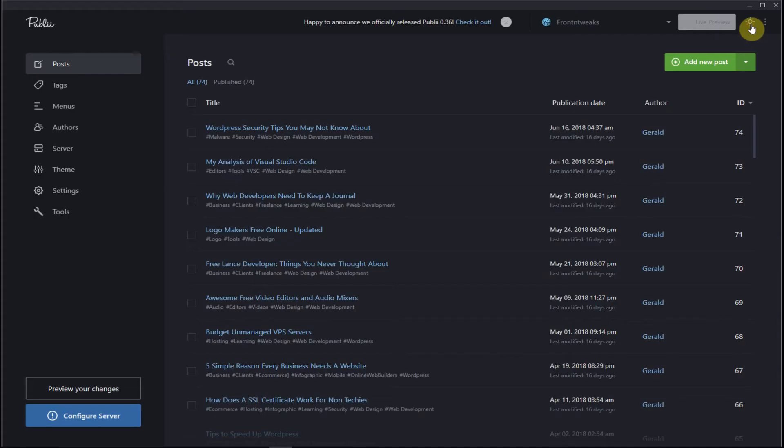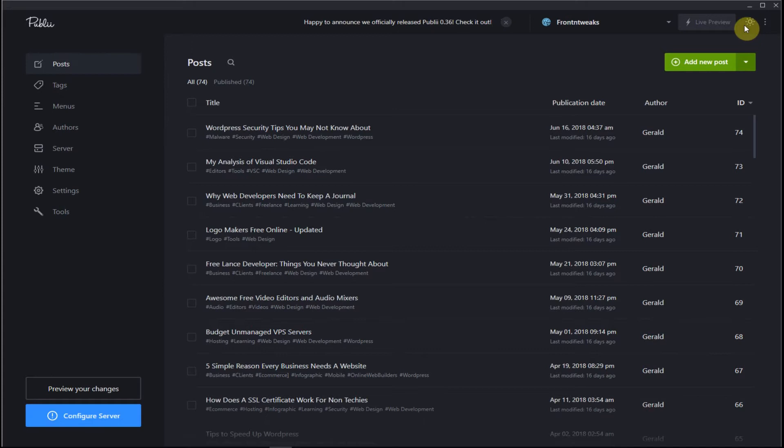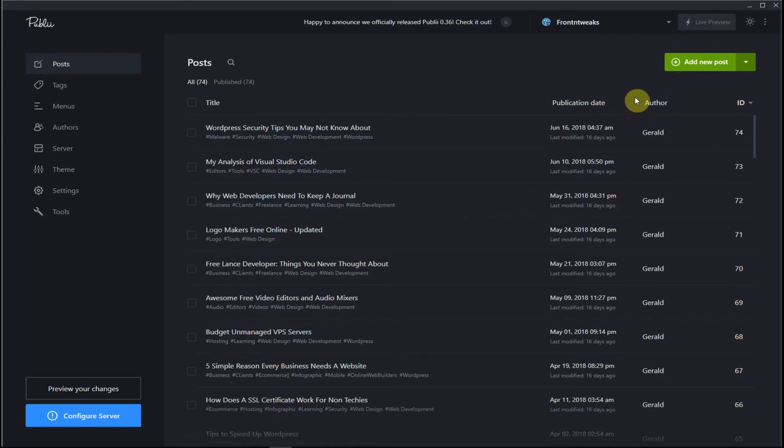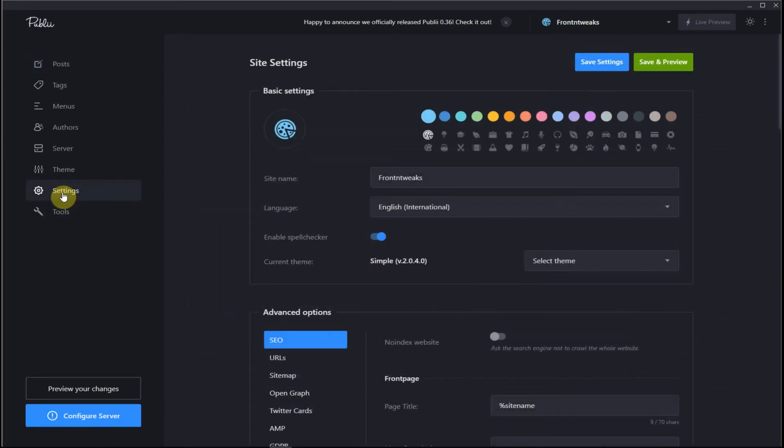I prefer the dark theme because my text editor is in the dark mode and it's easier for my eyes, switching back and forth, and also I do most of my work at night or in the early morning so this is much better for my eyes.